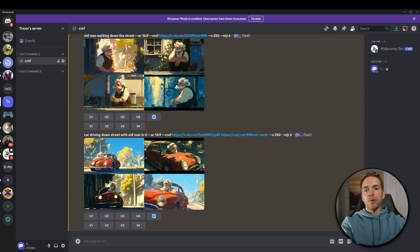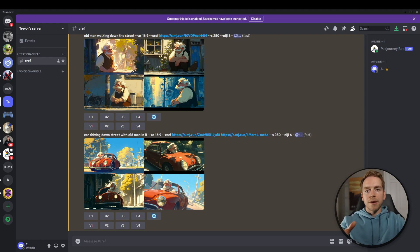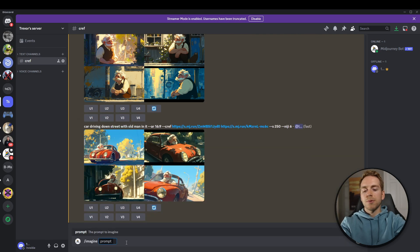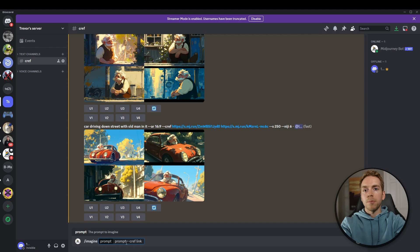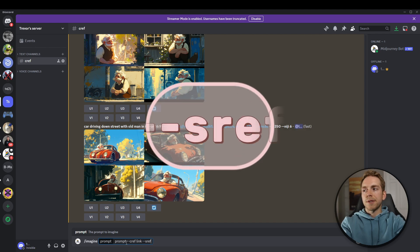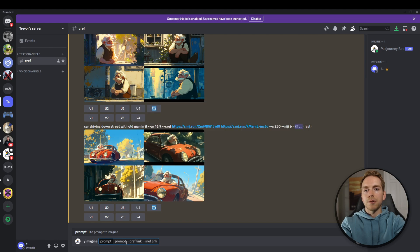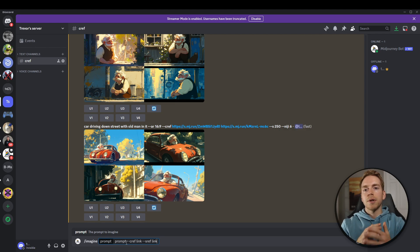You can also combine both style reference and character reference. What that does is take the style and background aesthetic from the first image and combine it with the person and face from your second image. You'd have your prompt, then add character reference with the link to the person you want, then add style reference with a link to the style and aesthetic you want. That combines the two — keeping your character the same and placing it in the style you're hoping for.